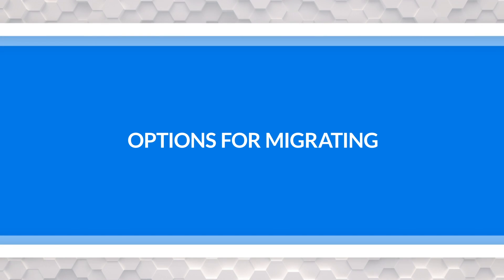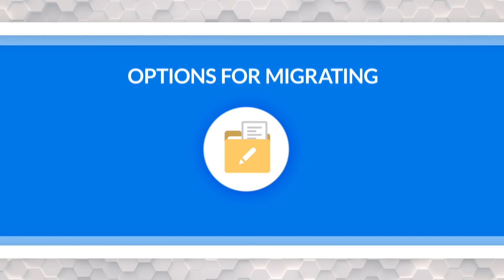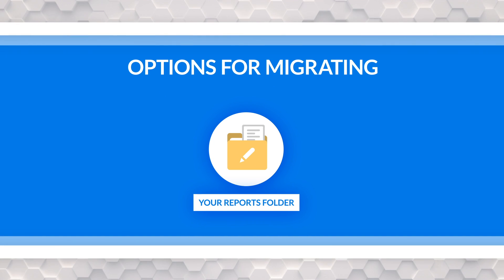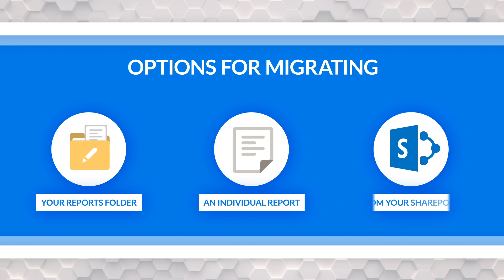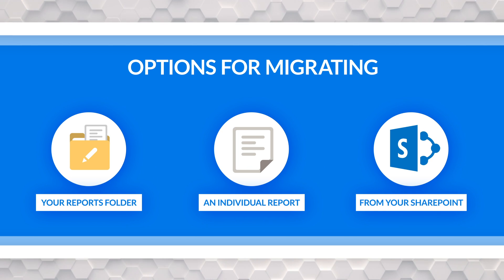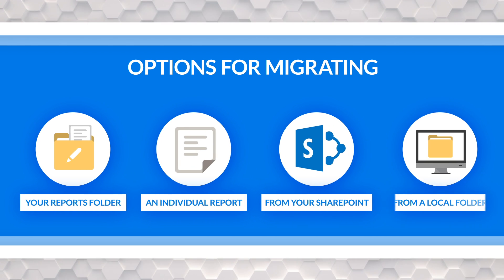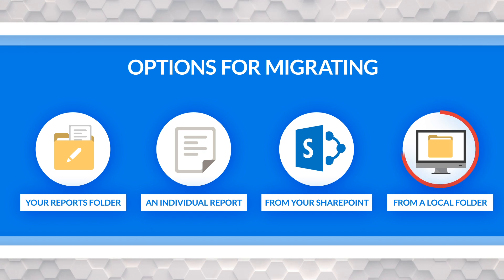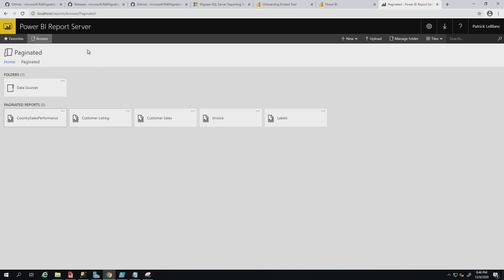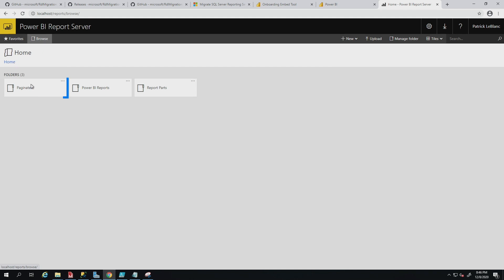There's four options that you have to do this migration. You can migrate your my reports folder. You can migrate an individual report. If you're in a SharePoint integrated mode, you can migrate reports from your SharePoint integrated mode. Or if you're in native mode, you could just point to a folder. In this video, I'm going to point to a specific folder.